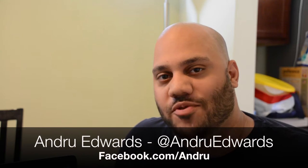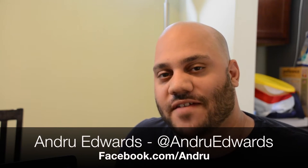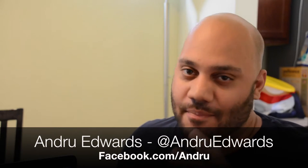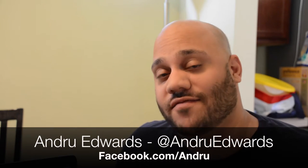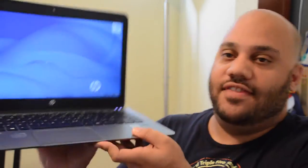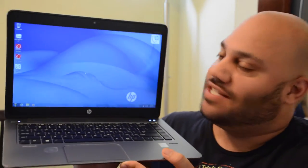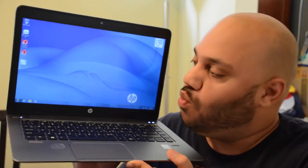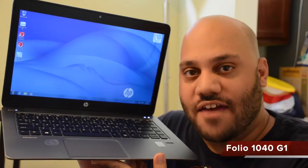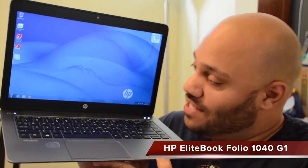What's up everybody? Andrew Edwards here, Editor-in-Chief of GearLive.com. In today's edition of Unboxing Live, we're actually opening up the HP EliteBook 1040 G1.